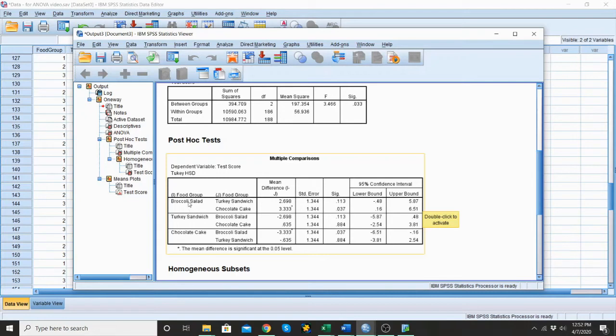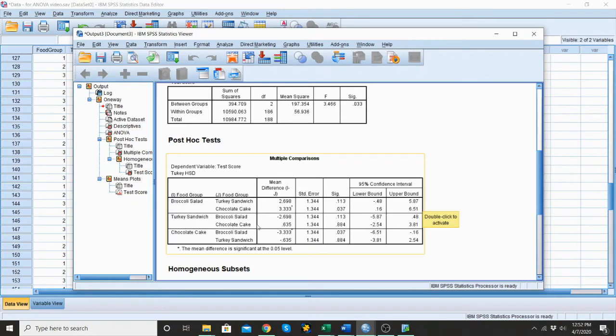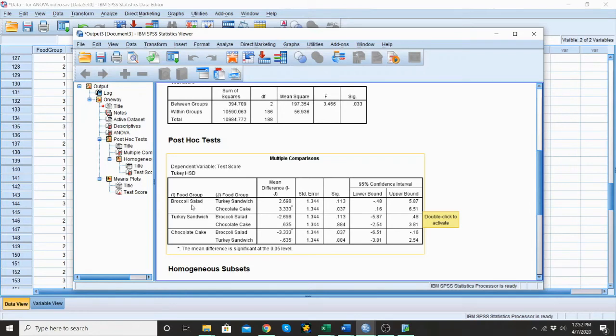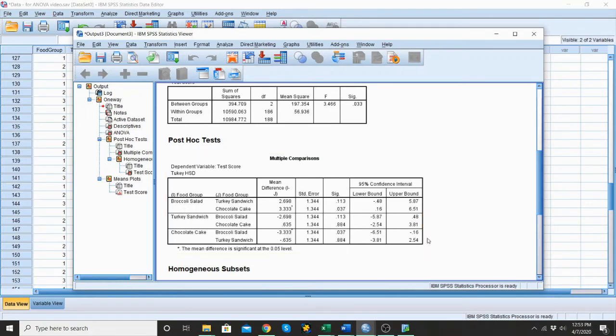And let's see, we've done broccoli and turkey and broccoli and chocolate, but we haven't done turkey and chocolate. So let's look at the differences between turkey sandwich and chocolate cake. That's the lower line. So there's difference in their average scores between the two groups is 0.635. And their significance or their p-value is 0.884. So they are definitely not significantly different from each other. So what we see is a significant difference between the group that had broccoli salad and the group that had chocolate cake. And that there is no significant difference between broccoli salad and turkey sandwich. And no significant difference between turkey sandwich and chocolate cake.